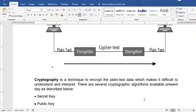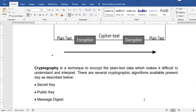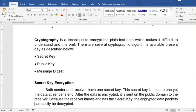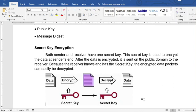The last security category is cryptography, which is a technique to encrypt plain text data. It makes the data difficult to understand and interpret. There are several cryptographic algorithms. For secret key encryption, both the sender and the receiver share one secret key. This key is used to encrypt the data at the sender's end, and after the data is encrypted it is sent through the public domain to the receiver, who can then easily decrypt it using the shared secret key.